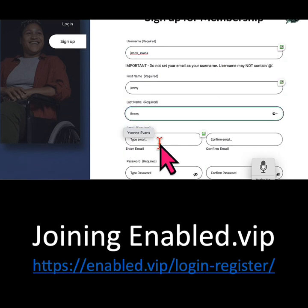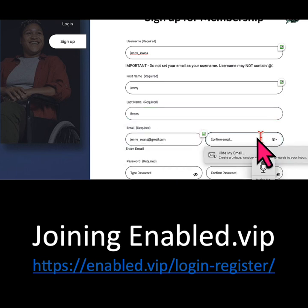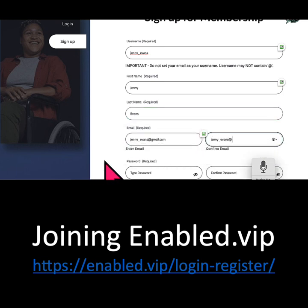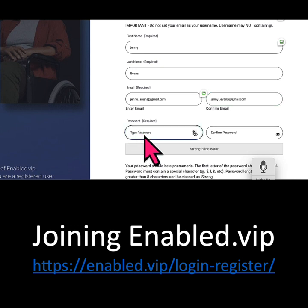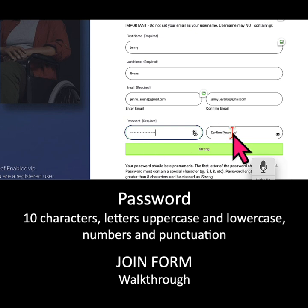Then enter your email address, then confirm your email address, then your password. That password needs to be a strong password — so numbers and letters with uppercase and lowercase as well as punctuation.